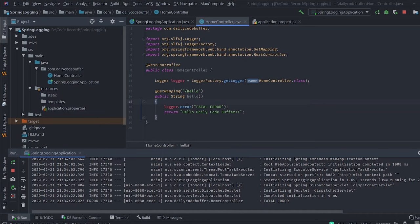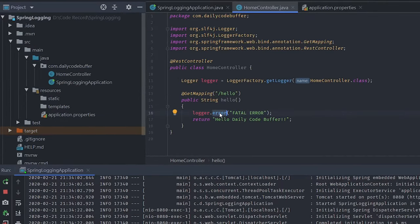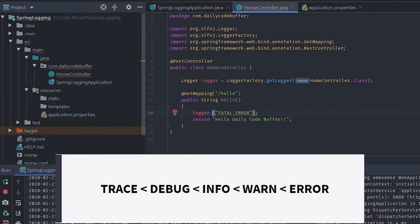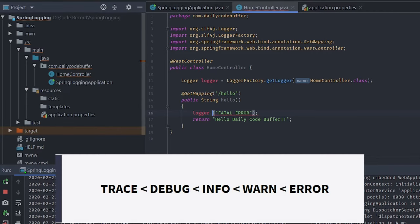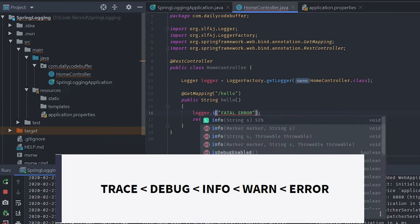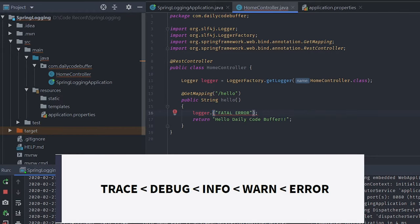We have different logging methods: logger.error(), logger.warn() for printing warnings, logger.info() for info logs, logger.debug() for debug logs, and logger.trace() for trace. These different methods will be enabled based on the different logging levels configured.